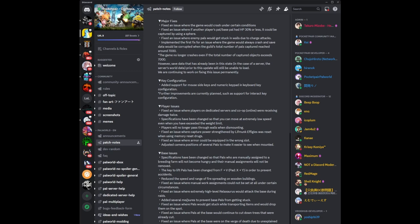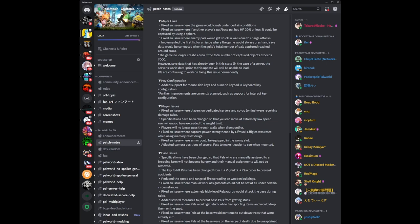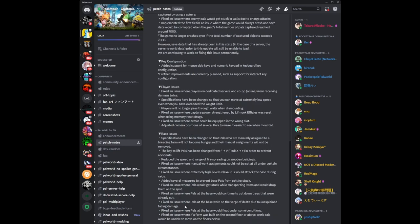Added several measures to prevent base pals from getting stuck. Fixed an issue where pals will get stuck while transporting items and will drop them on the spot. I've seen instances where pals will get stuck and just drop the items and you just have stuff littered all over the floor on the base itself. Fixed an issue where pals at the base will continue to chop down trees that were already chopped. Fixed an issue where pals at the base were on the verge of death due to unexplained fall damage.